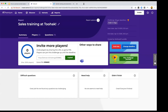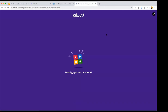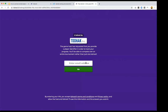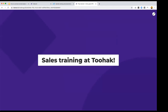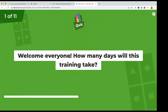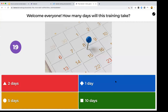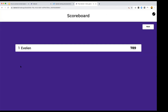Let me show you how the challenge looks from the player's side. I paste the challenge link into my browser, enter my email address since player identifier is enabled, then add a nickname — it can be anything, completely anonymous. Inside the game, I see the question and answers on my own screen and answer directly. After answering, I get immediate feedback on whether I was correct, and I can see the leaderboard with other players' names and points.